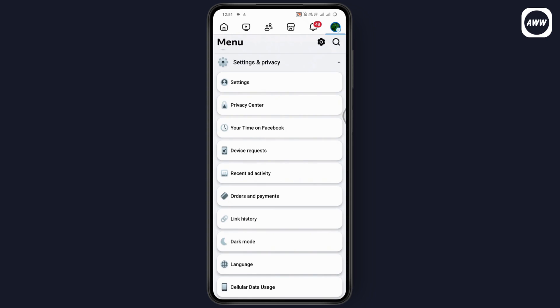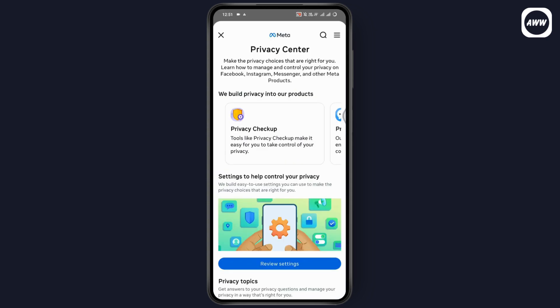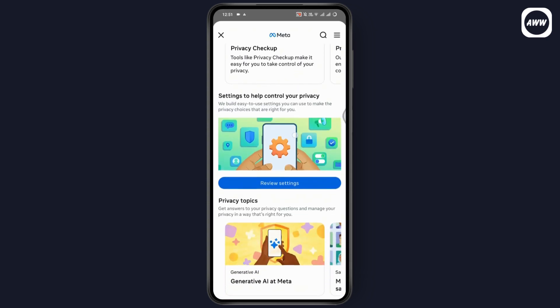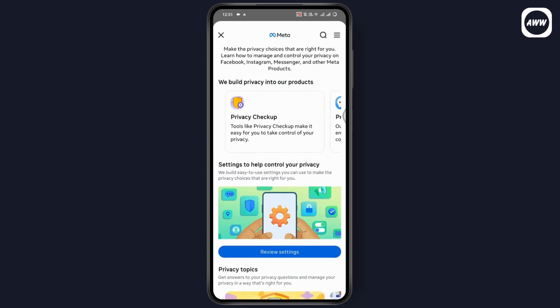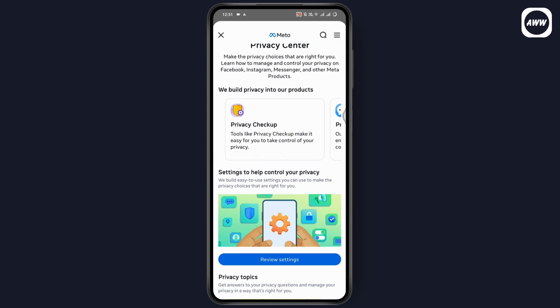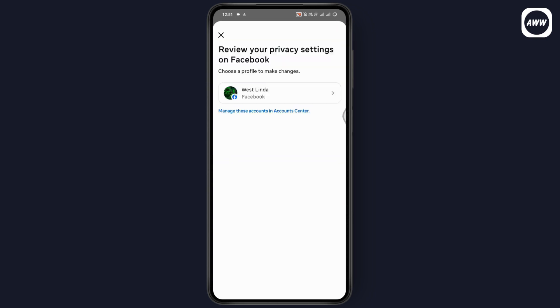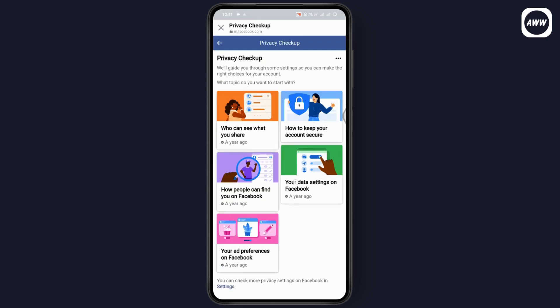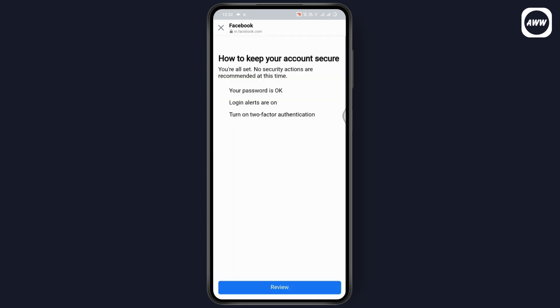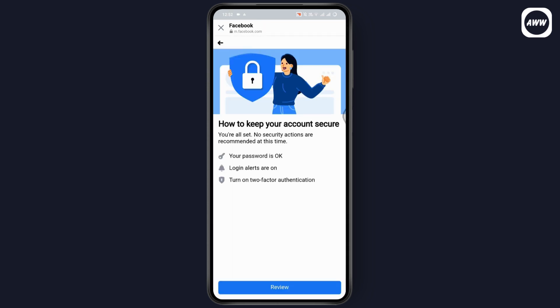Select the Privacy Center. After opening your Privacy Center, you can simply go with Review Settings, or you can go with a Privacy Checkup. Select your Facebook and here you can go through each and every option and follow the instructions.